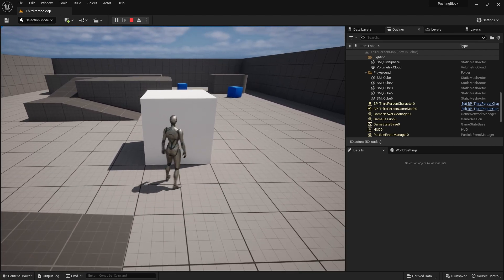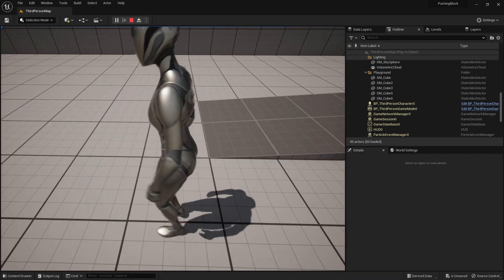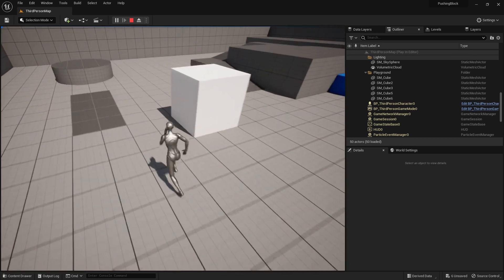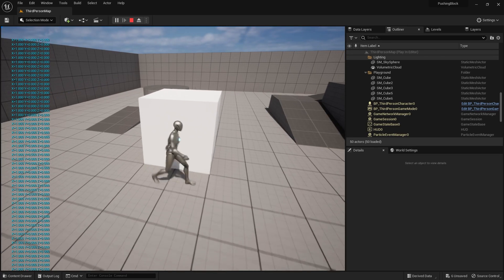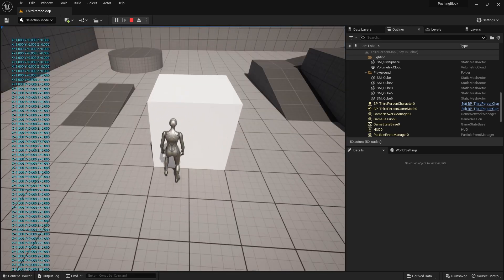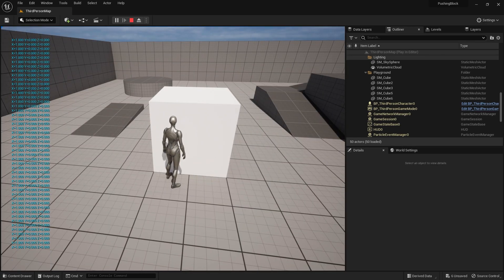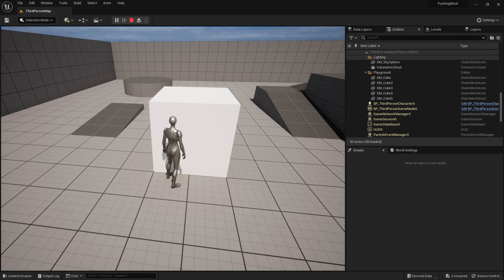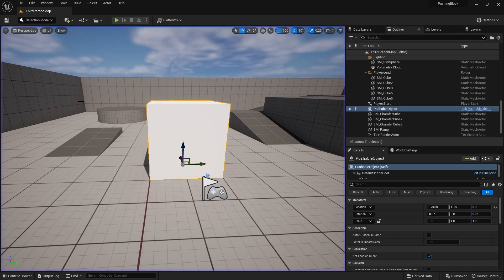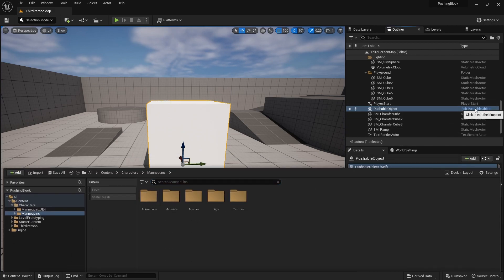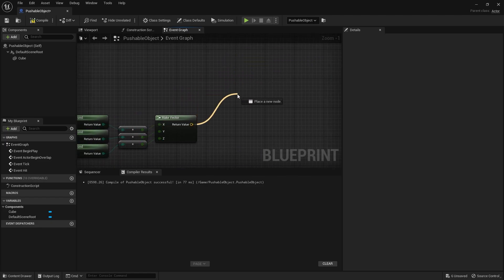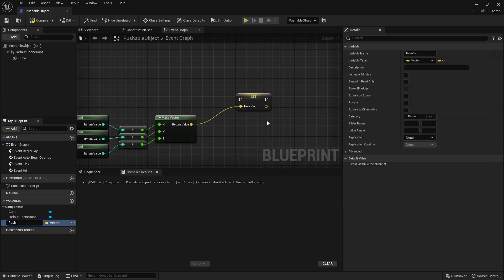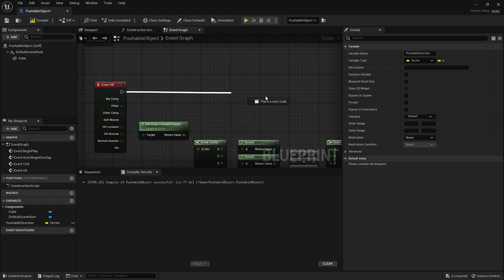One issue: if your character can strafe and walk backwards into the block, the hit still registers but you don't want it to trigger pushing mode. So we only want to push if a line trace from our character is actually hitting the block in front. Before setting that up, let's store the rounded vector as a variable called 'Pushable Direction'.